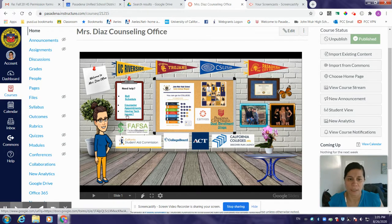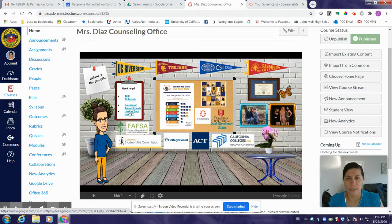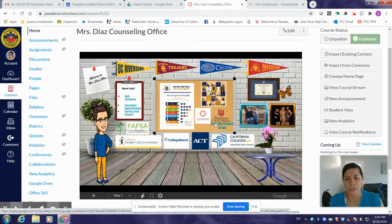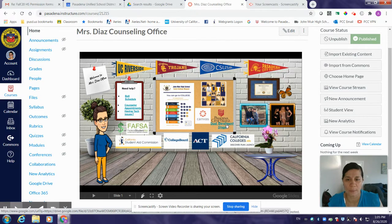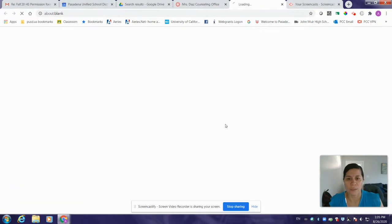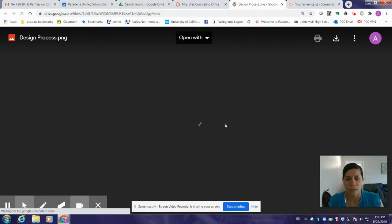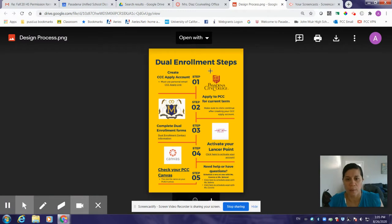If you're having issues and you need to file a tech form, you can go ahead and click on 'having tech issues' and it'll take you to a Google form where you can fill out the issues that you're having. If you're interested in dual enrollment and you want to know the steps to apply, you would click on dual enrollment and it's going to take you to a dual enrollment steps screen where you can click on the links.